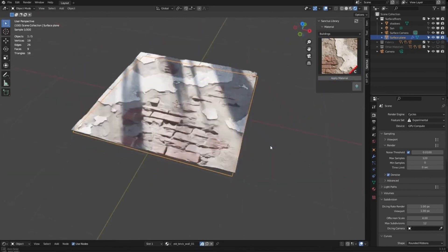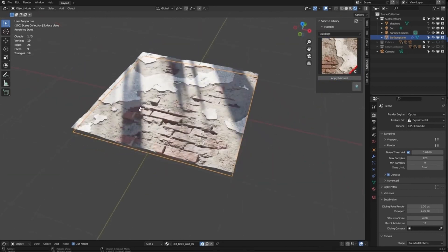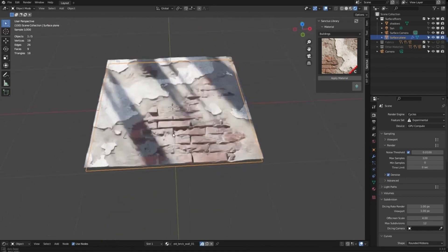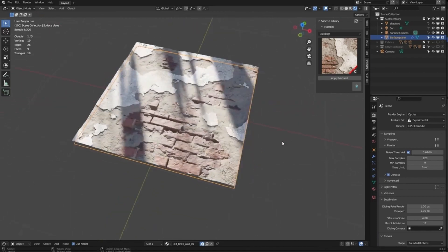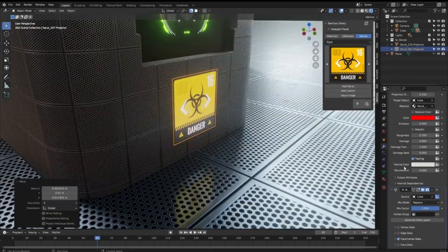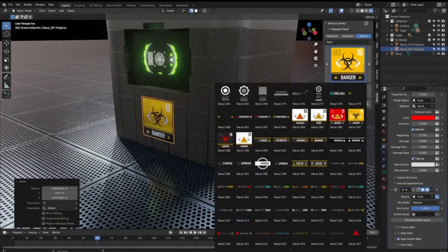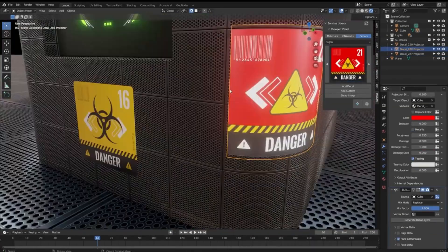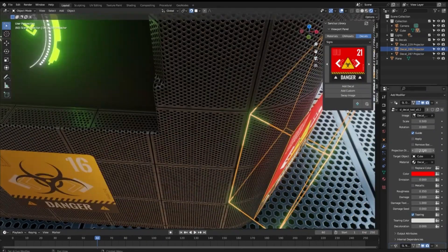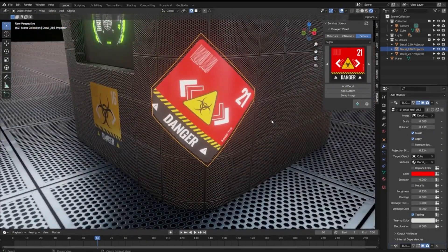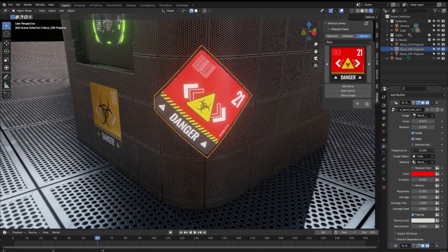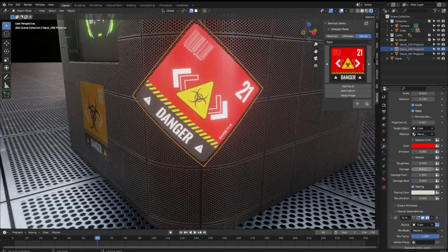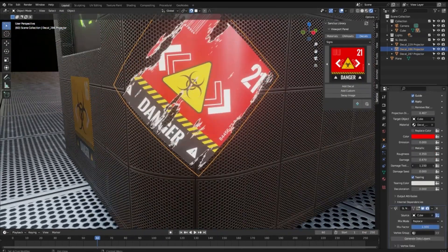But Sanctus Library doesn't just provide materials, it also provides real-time decal placing. With over 352 images to choose from, with more added regularly, you can easily add an extra layer of detail to your creation.